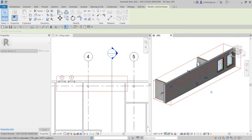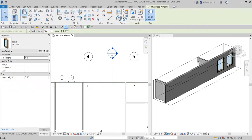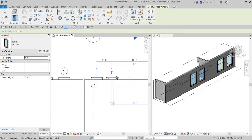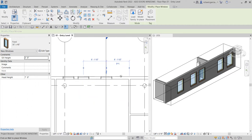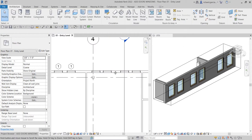Now let's add another series of windows here. I'll select the Window tool again, this time turning off Tag on Placement. I'll place four windows — one, two, three, four. The placement of the windows is not critical for this part of the exercise because we are going to move them later. Select Modify — as you can see there's no tag here compared to the first two windows because we turned off tag placement.